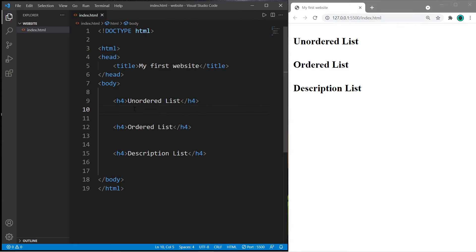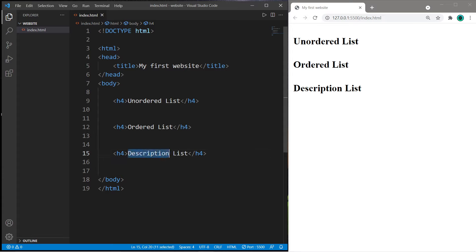Hey, welcome back. In this video I'm going to show you how we can create lists in HTML. There are three lists we're going to talk about: unordered, ordered, and description lists.